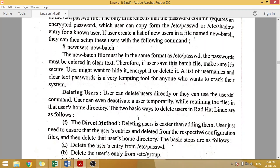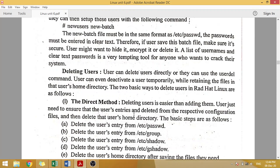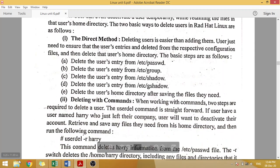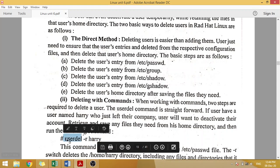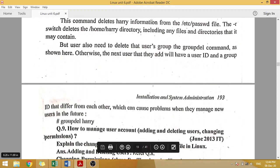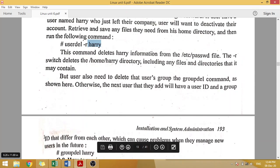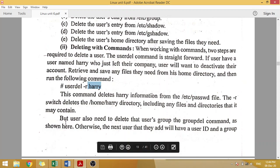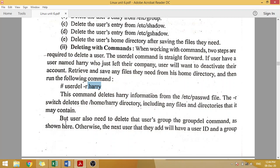For deleting a user, we also have a direct delete method. Using the user delete command, we can delete a user. You can add and delete any user using these commands — either direct or through command-line tools. These are the things that the system administrator or main user manages through all these methods.